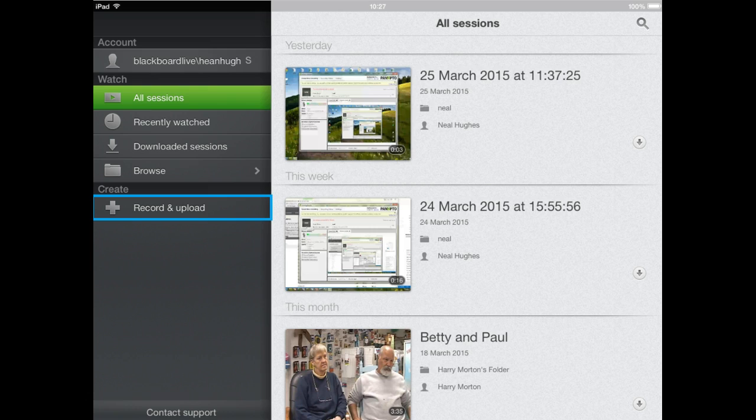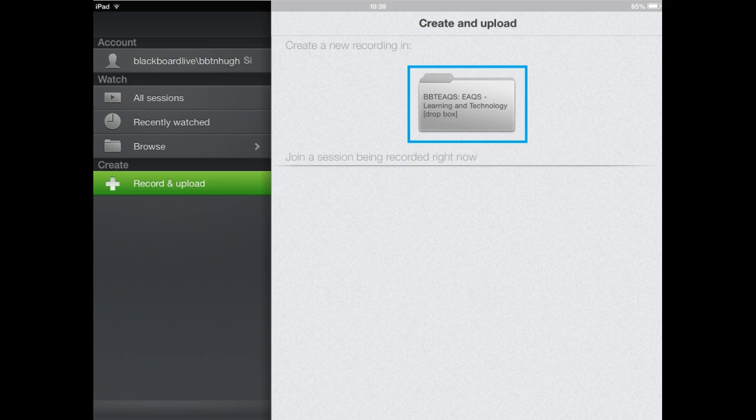You may also have the option to Record and Upload, which will enable you to make your own videos using your iPad or iPhone. You'll only be able to do this if your lecturer has enabled a Dropbox folder for you. When you click the Record and Upload button, you'll be presented with a folder and you'll be able to select it.